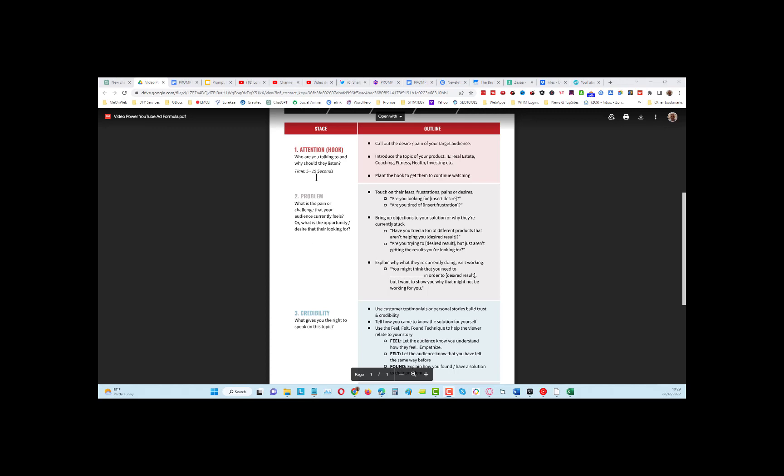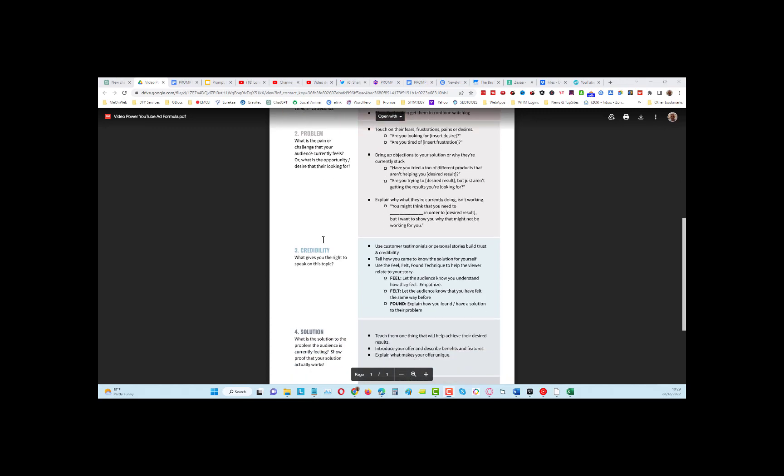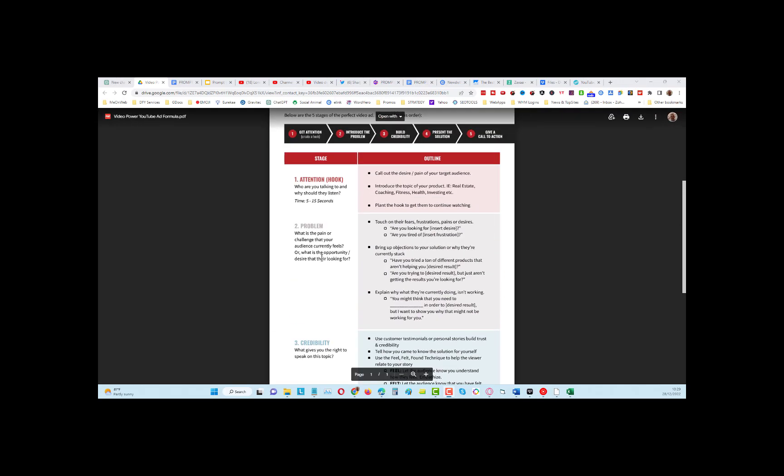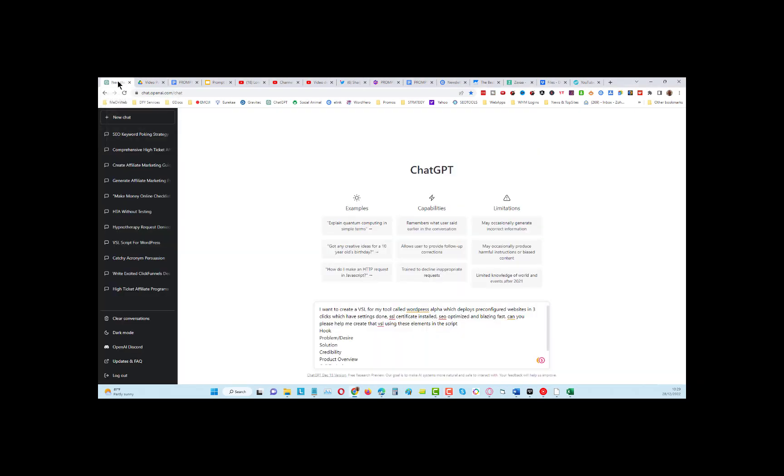The formula is: attention, problem, credibility, solution, and call to action. So how do we put that into ChatGPT? Well, we need to give it a prompt that gives it enough information to be able to work with.